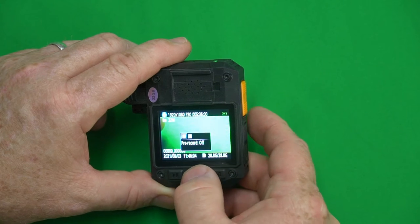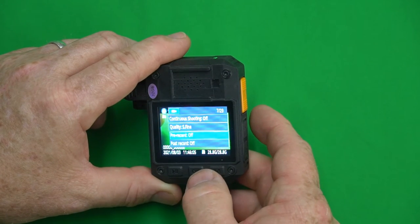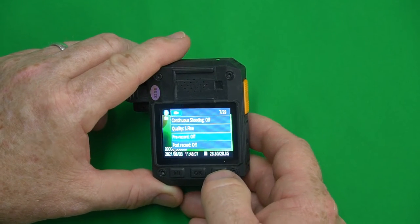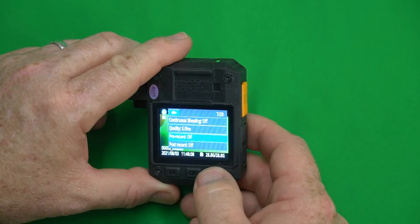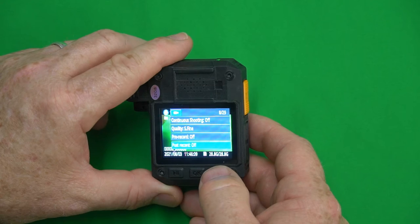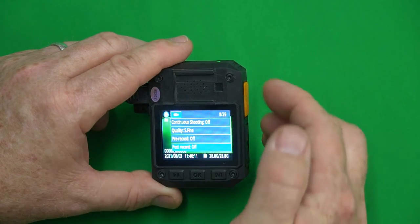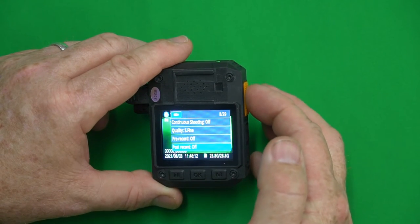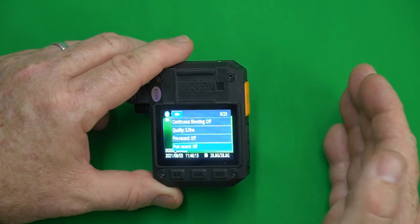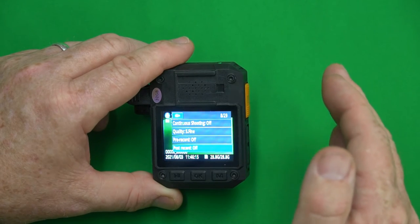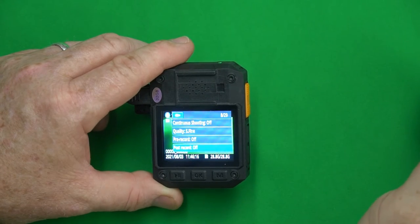Post record is the identical same thing except that after you press the record button to stop the recording it will continue to record a short length of video after you press the button.